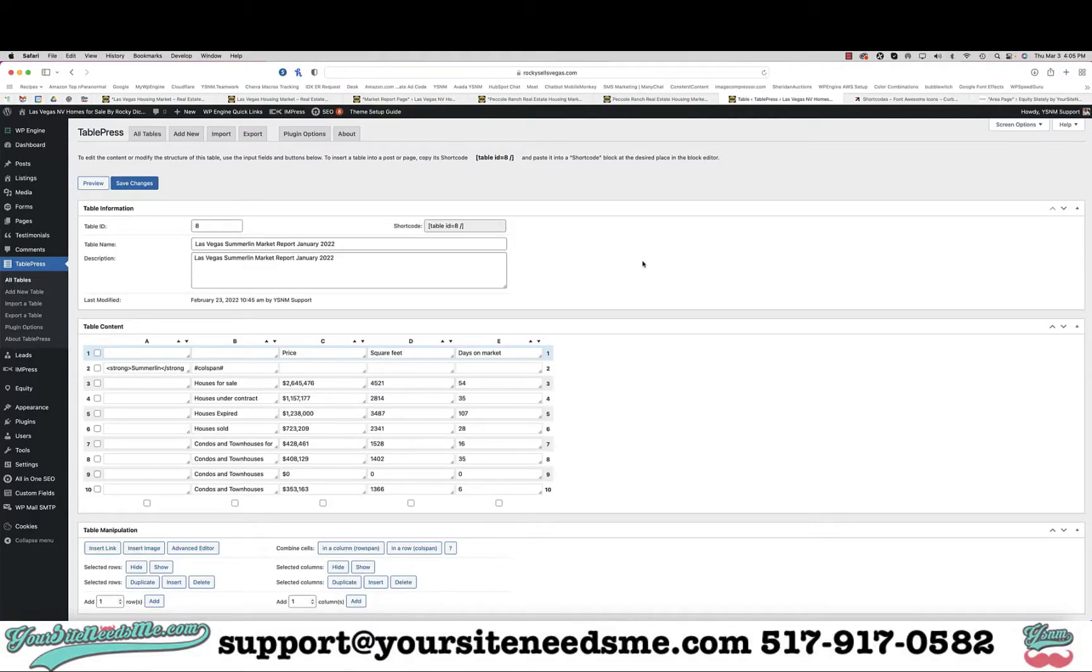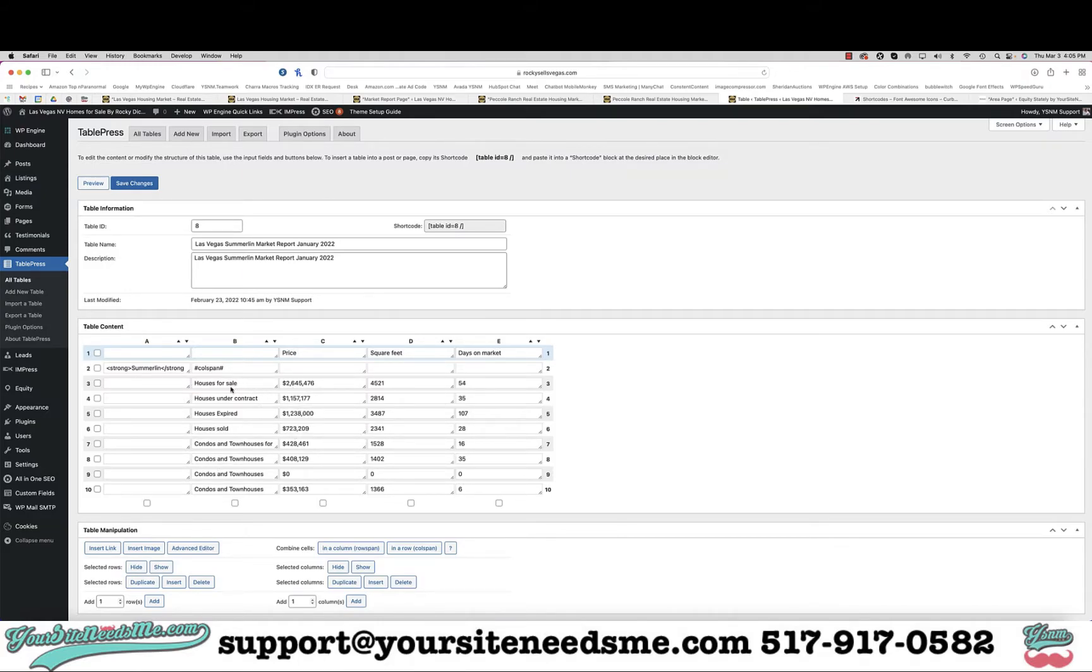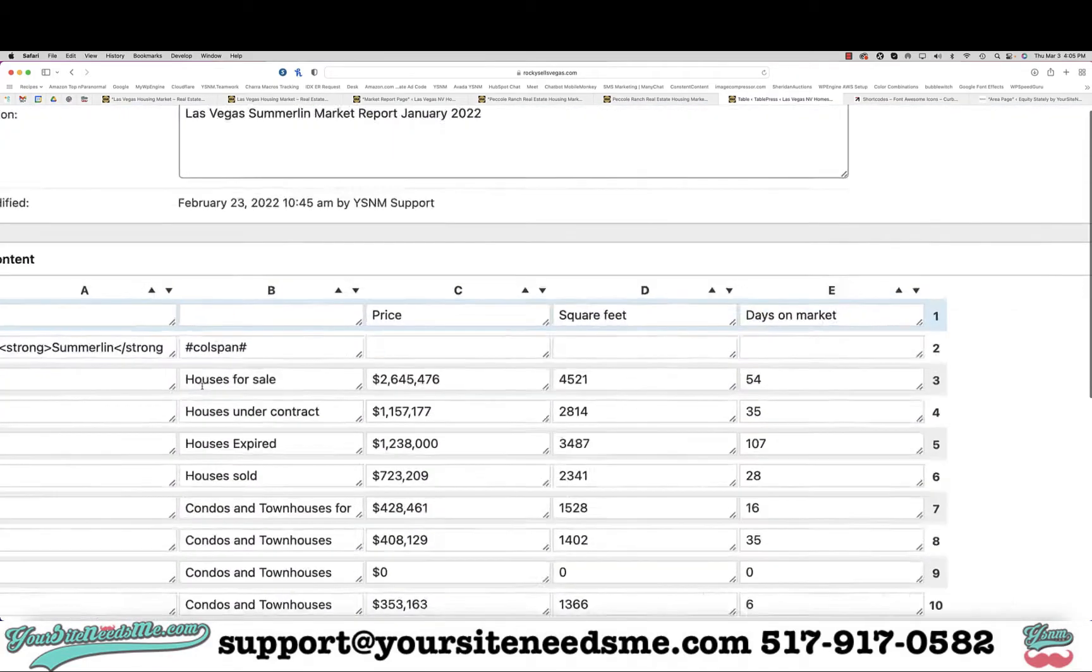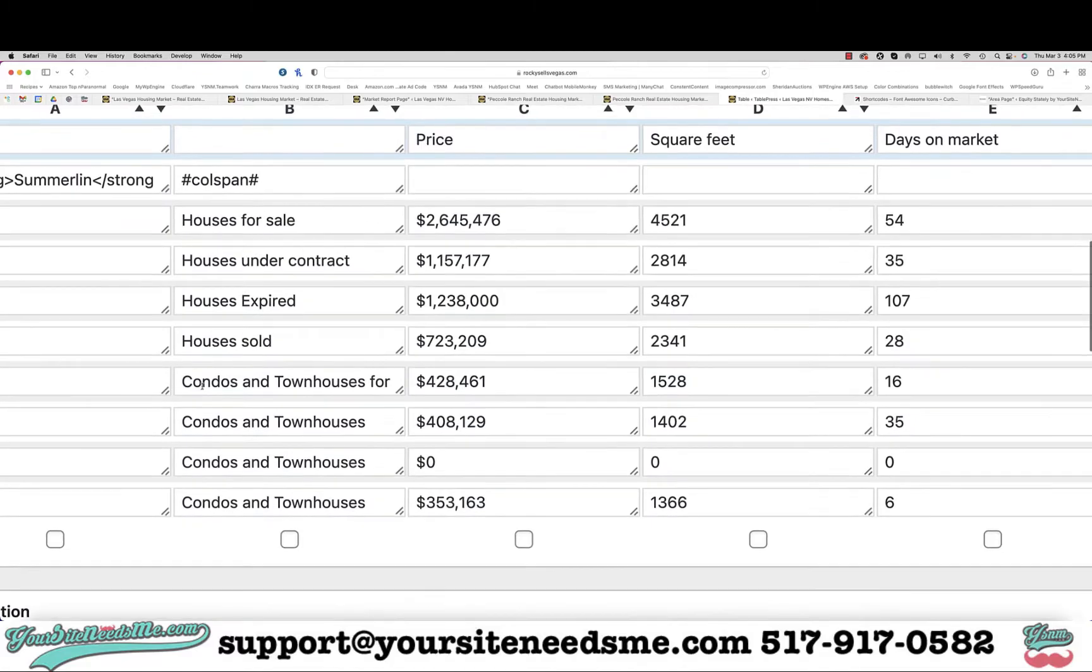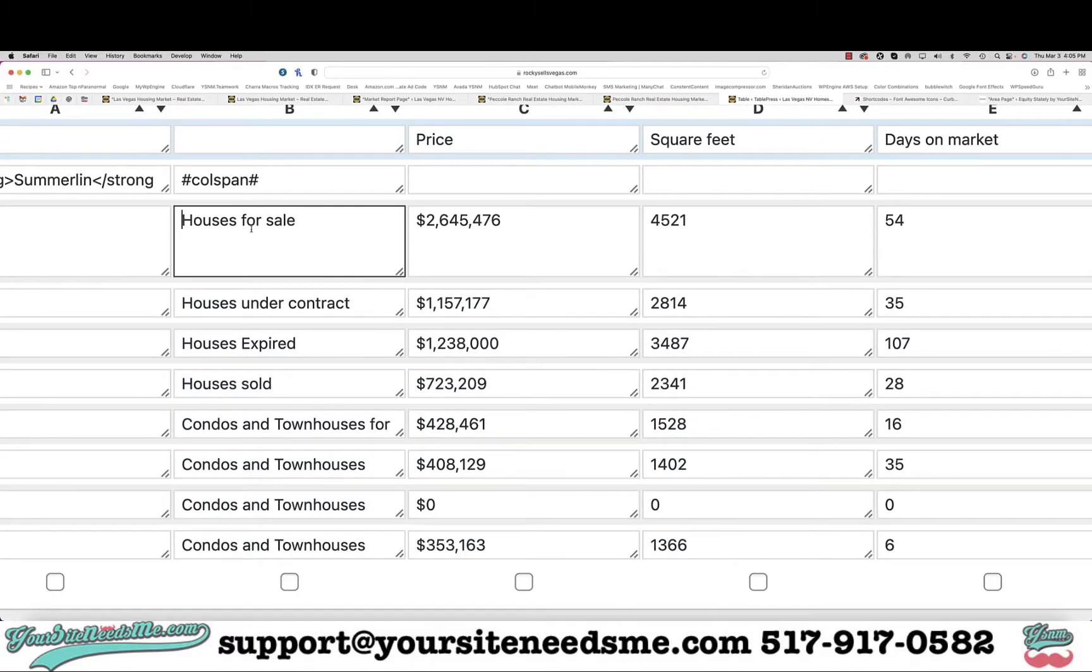In this video I'm going to show you how to put a link inside a table. Here's your table and we're going to embed it into a page shortly, but before we do we want to make all of these different items in the market report clickable.